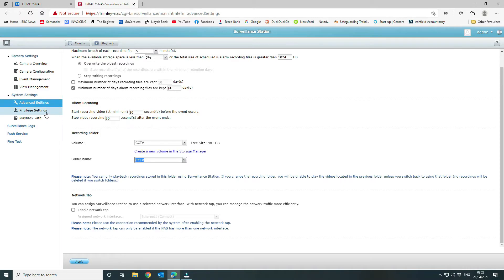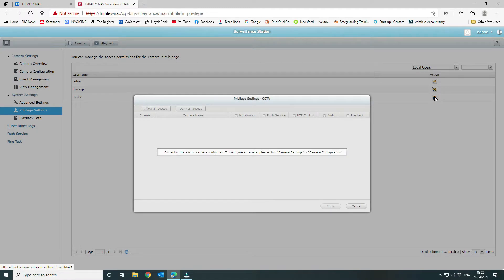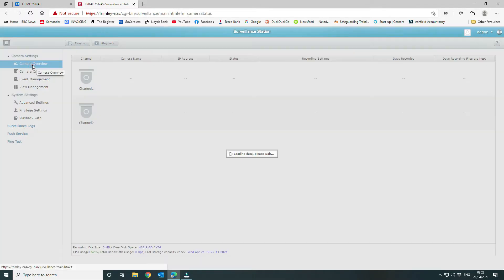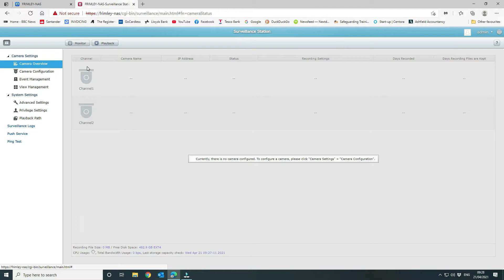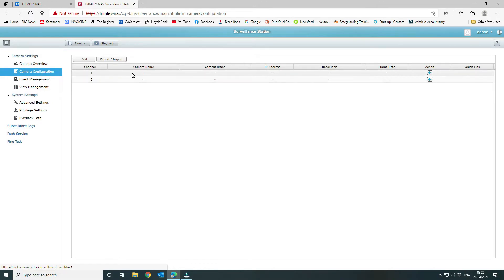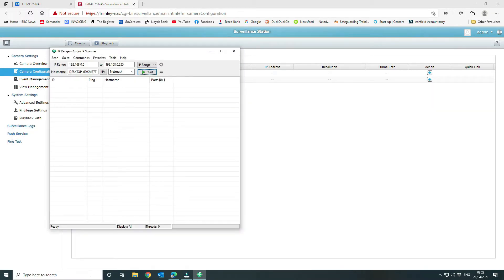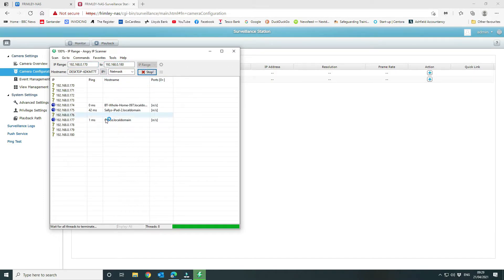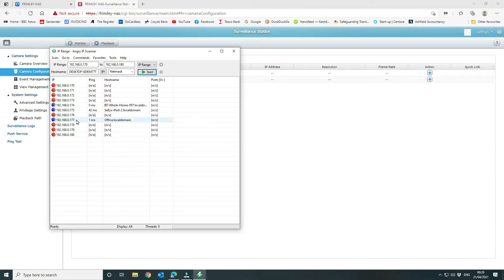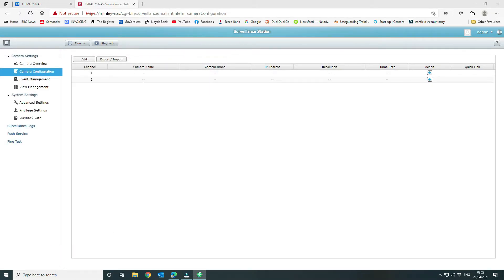Next we move to Privilege Settings and go into the user we created. It's telling us there's no camera configured yet, and we can see the two channels included with the free license. Before configuring a camera we need to find it on the network. We're using Angry IP Scanner to locate the camera — our camera shows up as 'office' and is a Reolink E1 Zoom, so we now have its IP address.